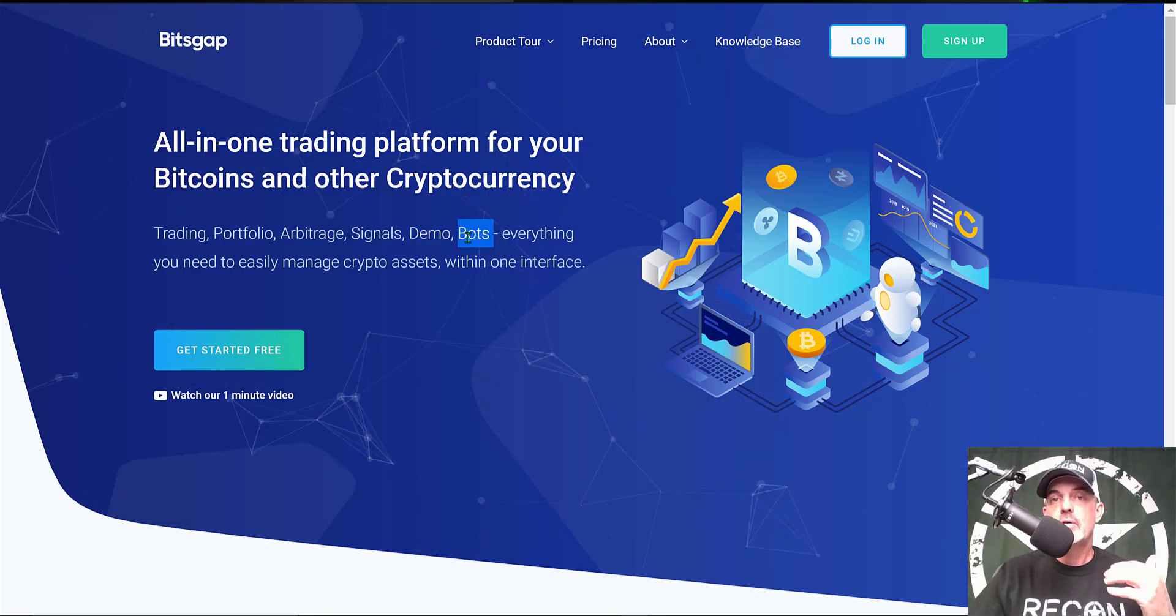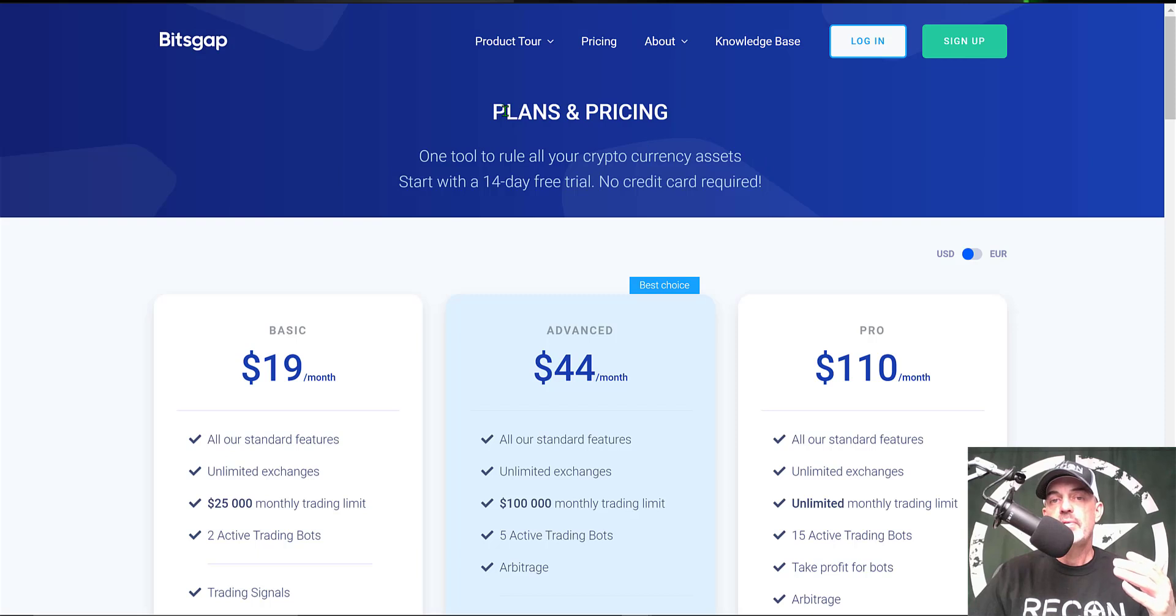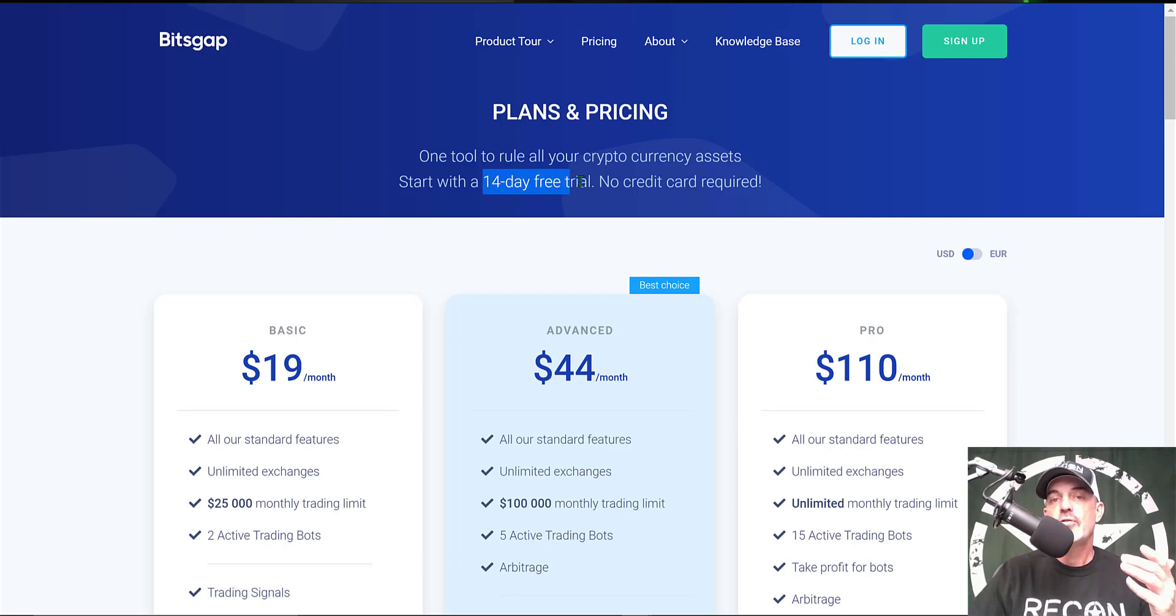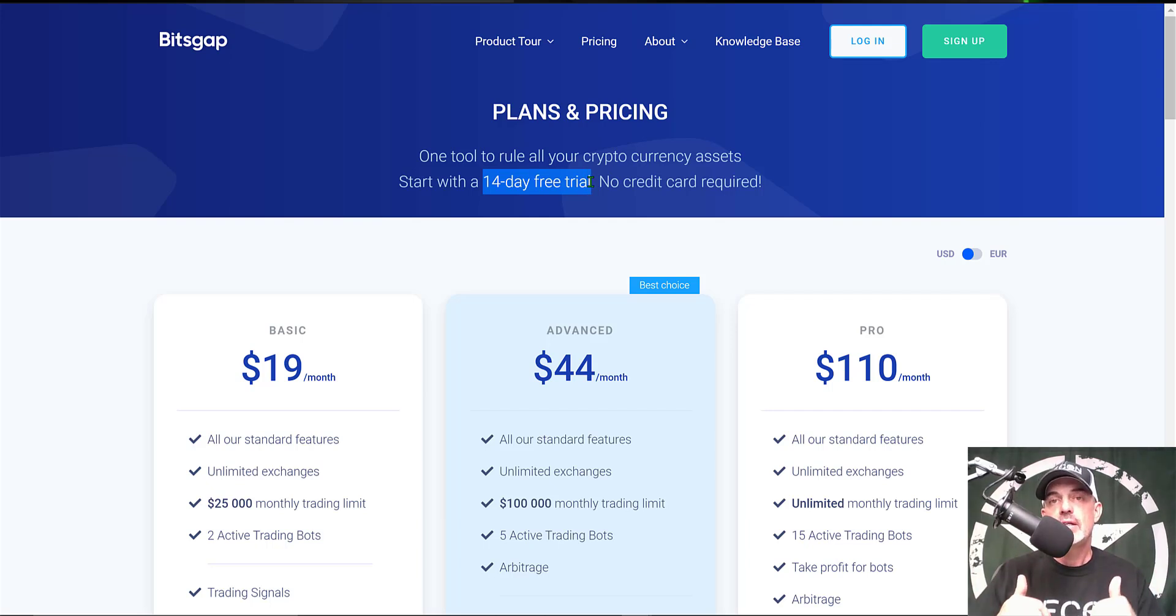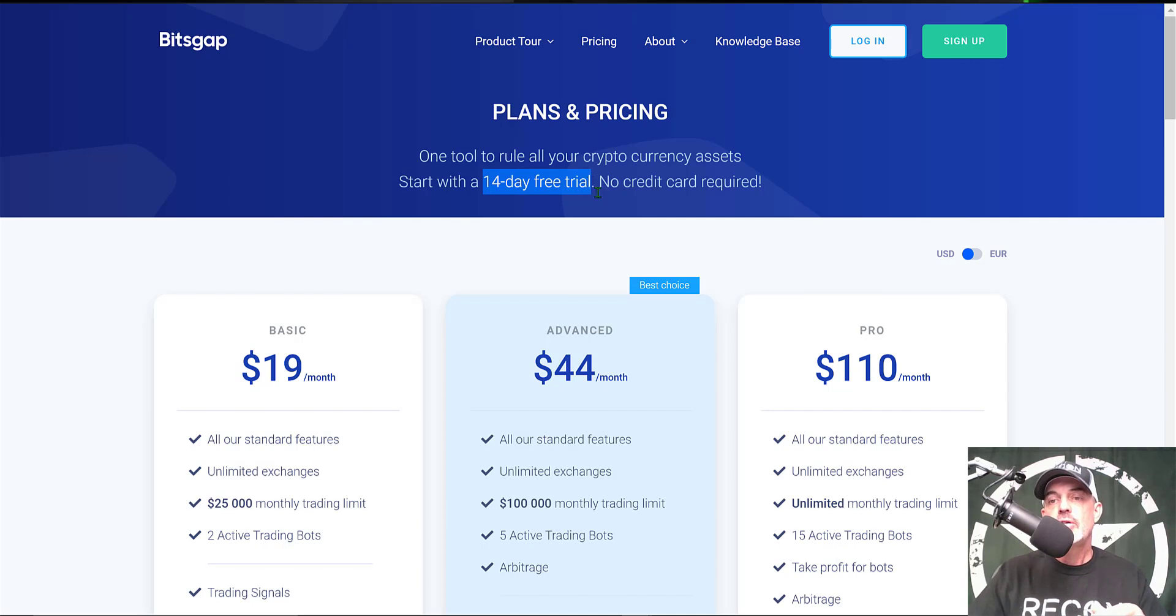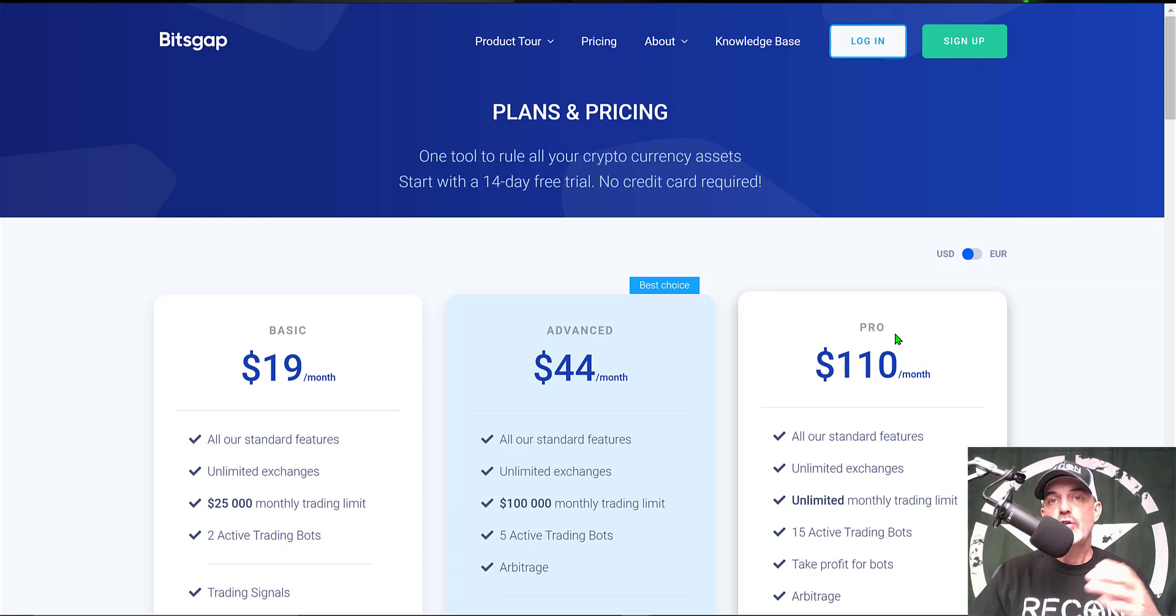If you're curious what type of investment is required to get started, you can actually start for free. They offer a 14-day free trial. I will leave a link in the description down below, and if you use my link, you'll actually receive the pro plan for the 14-day free trial.